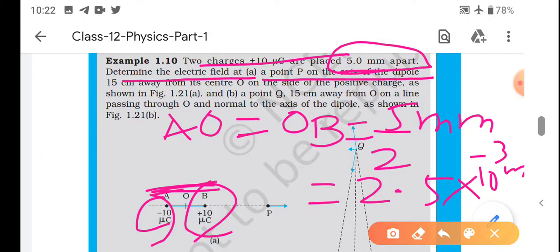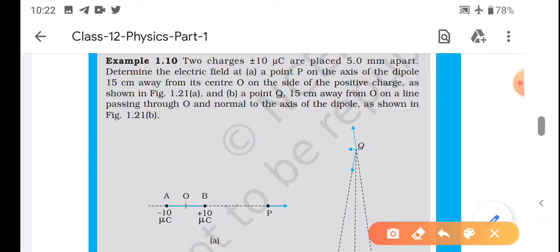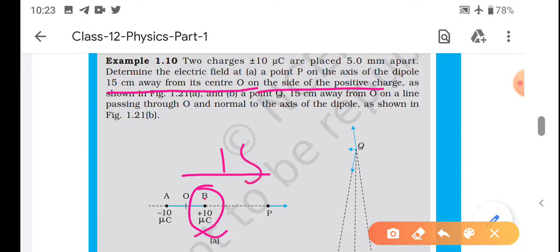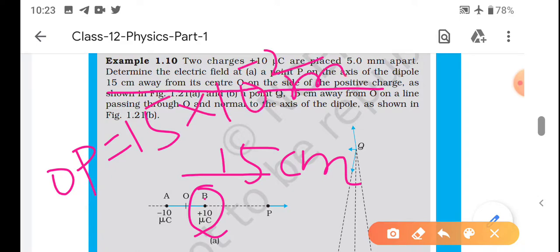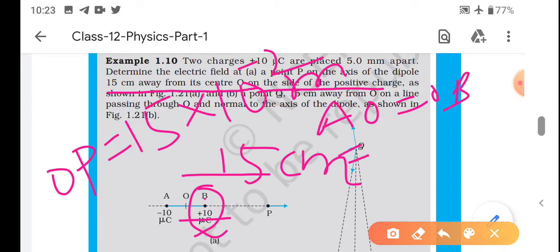Question bol raha hai: determine the electric field at point P due to the axis of dipole, 15 cm from the center O, on the side of the positive charge. Toh yeh hamara positive charge hai, yahan se center se 15 cm distance pe hai. Toh O-P jo ho jaega, woh 15 cm = 15 × 10⁻² meter. AO aur OB nikala tha woh 0.25 × 10⁻³ tha.